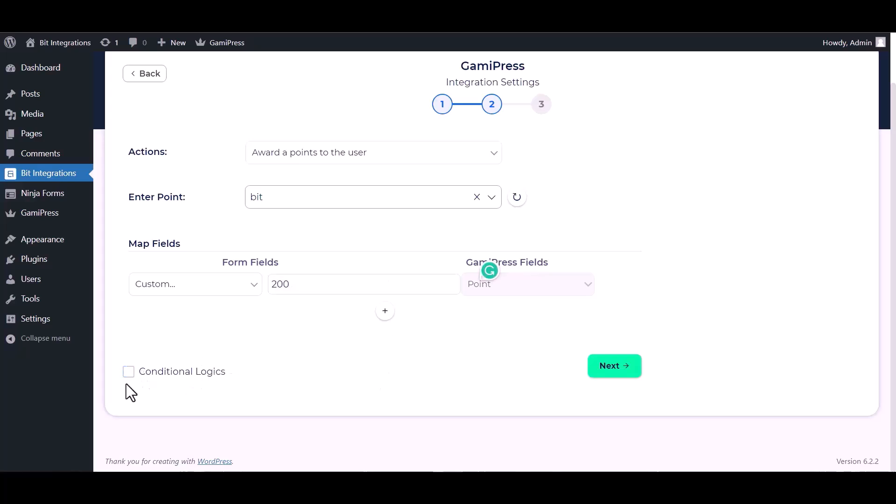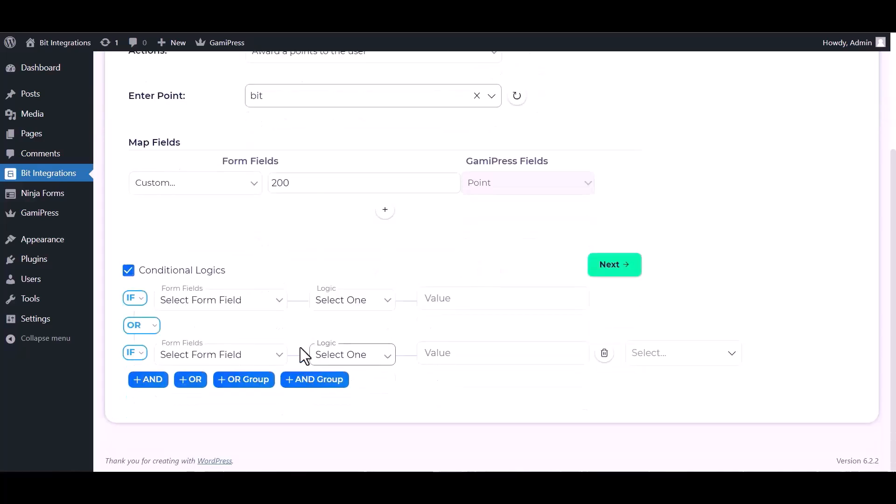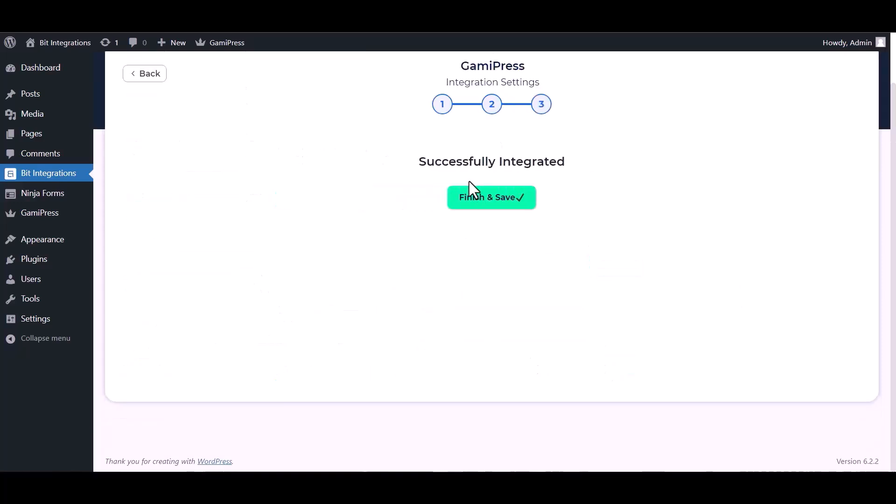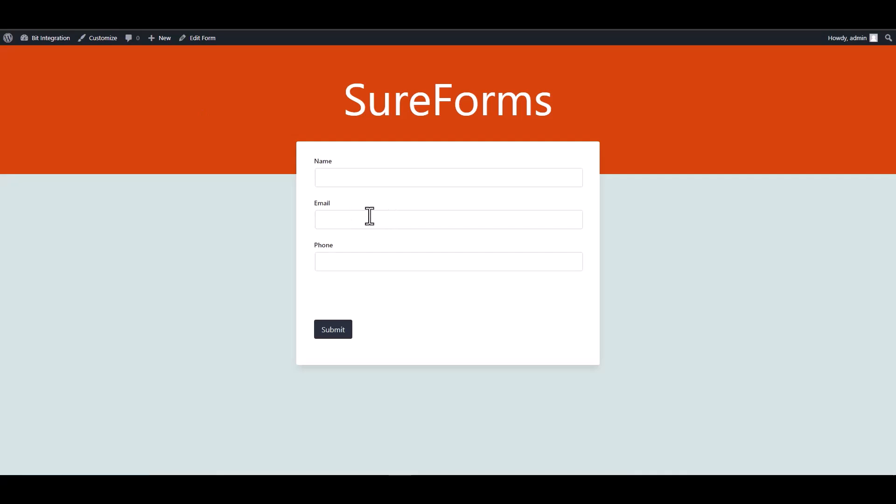Here are advanced features in conditional logic. If you want, you can use it for your own requirement. Click on next, finish and save it. Let's submit a form.